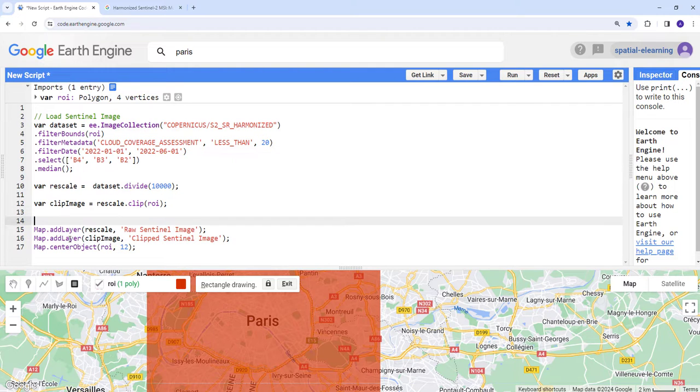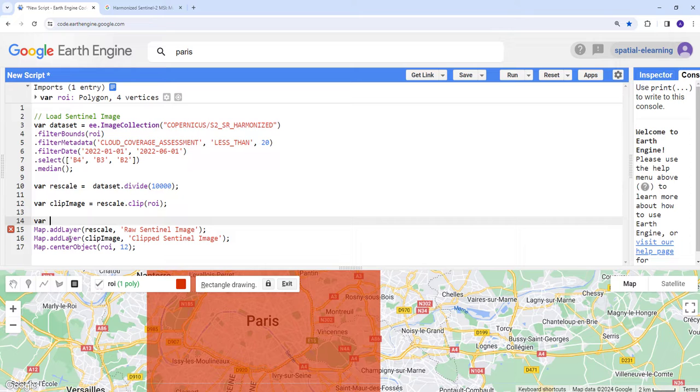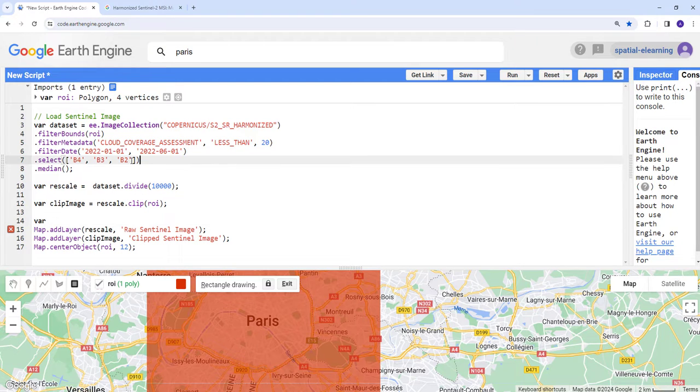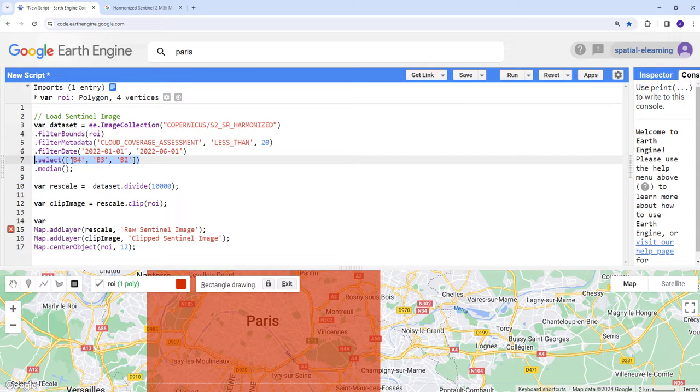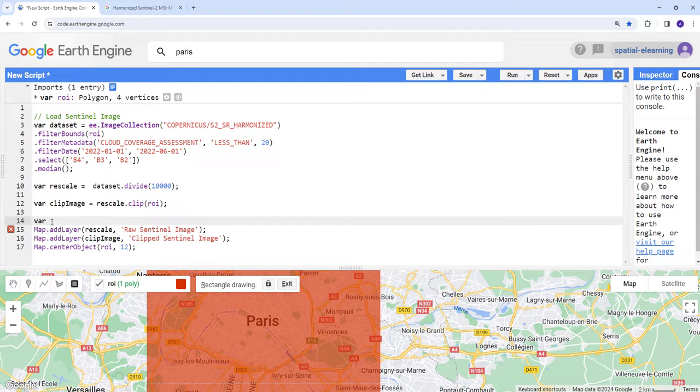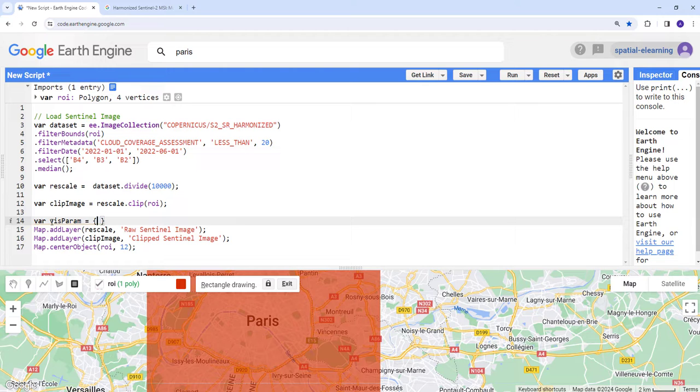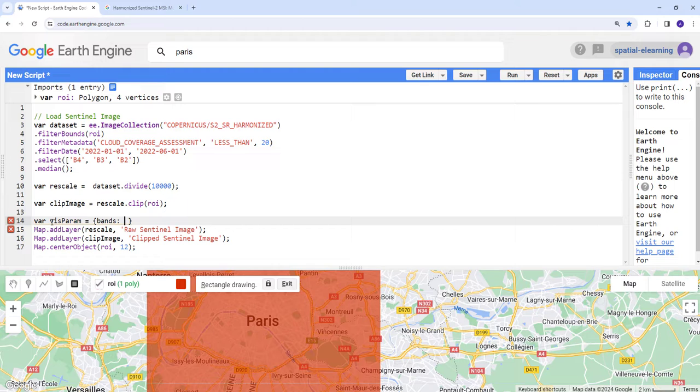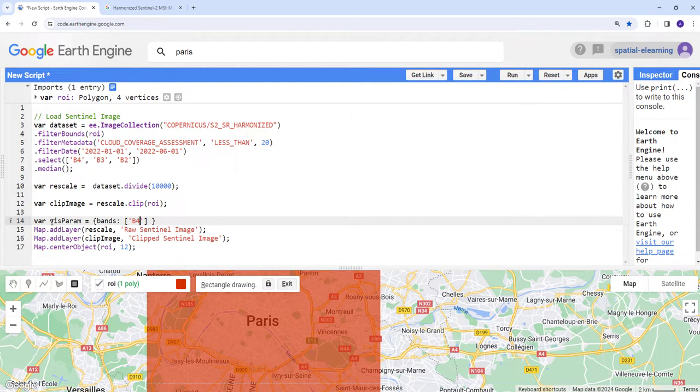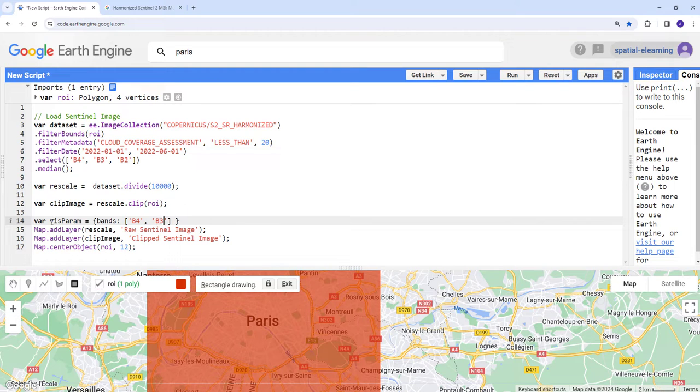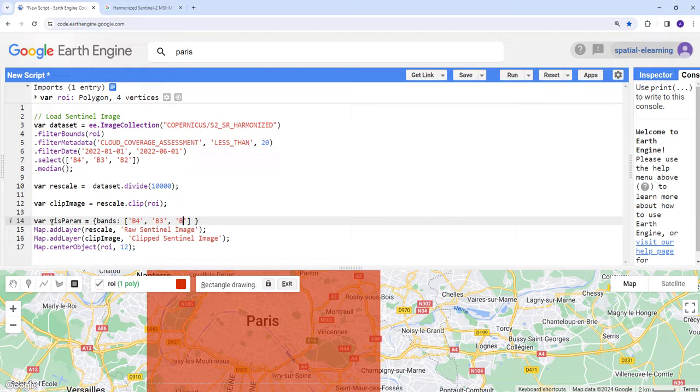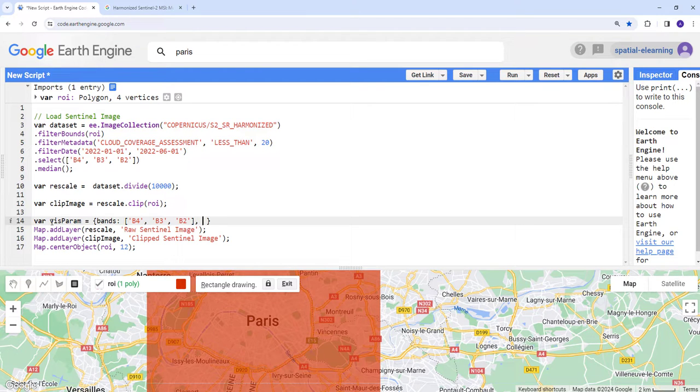One thing we still need is let's create a visualization parameter to visualize and create a true color composite using the different bands. Let's create a vis param and then create a curly bracket to store the dictionary of bands. B4, B3, and B2.